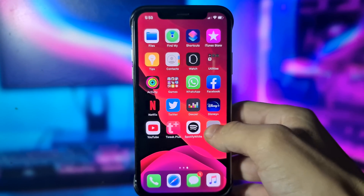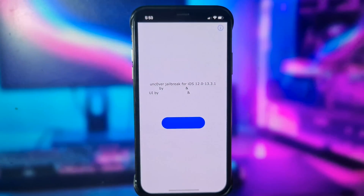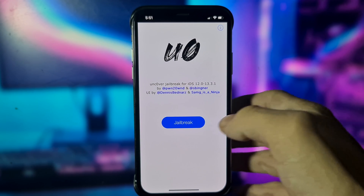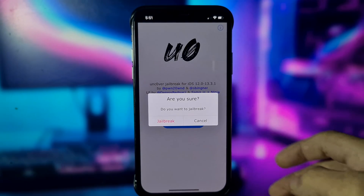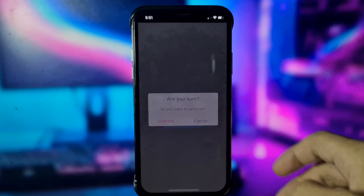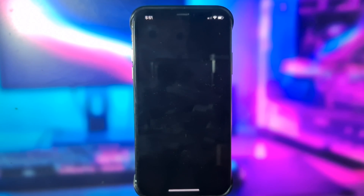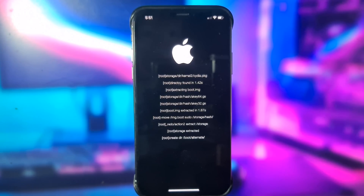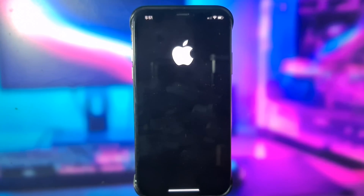Now open the unc0ver app and click Jailbreak. Click Jailbreak again and now you need to wait a couple of seconds.